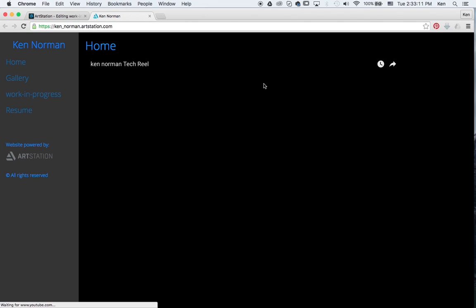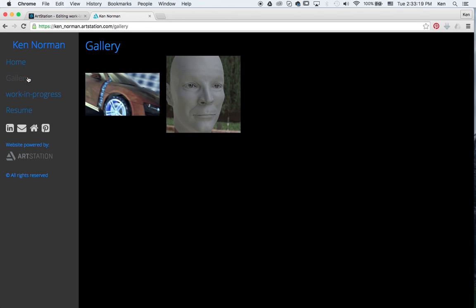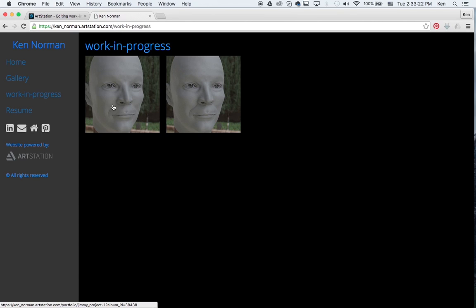Again, this all comes with the art station. All I did was change some colors to be something neutral. And I really just wanted it to be about my artwork. So you can see that I've got a couple things only showing up in my gallery. Again, I have those two things showing up in my Work in Progress.